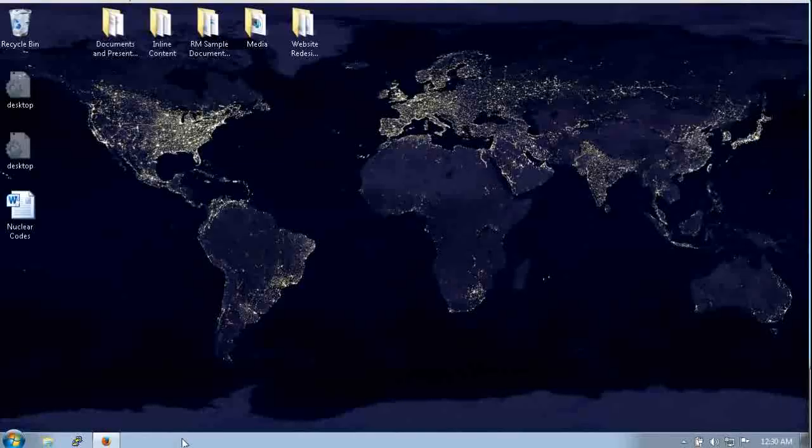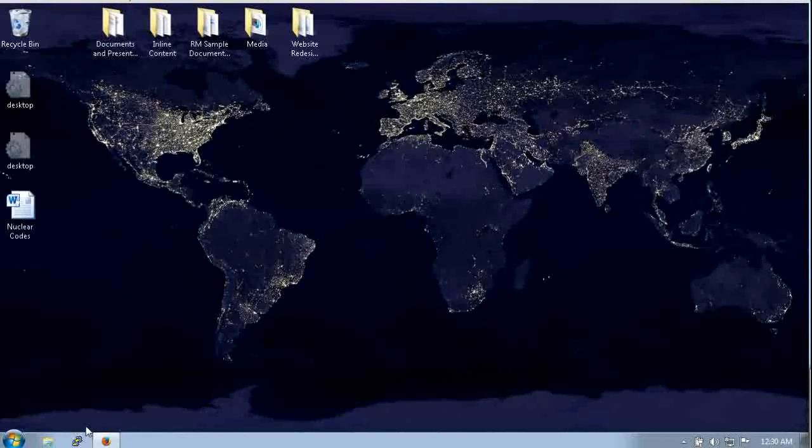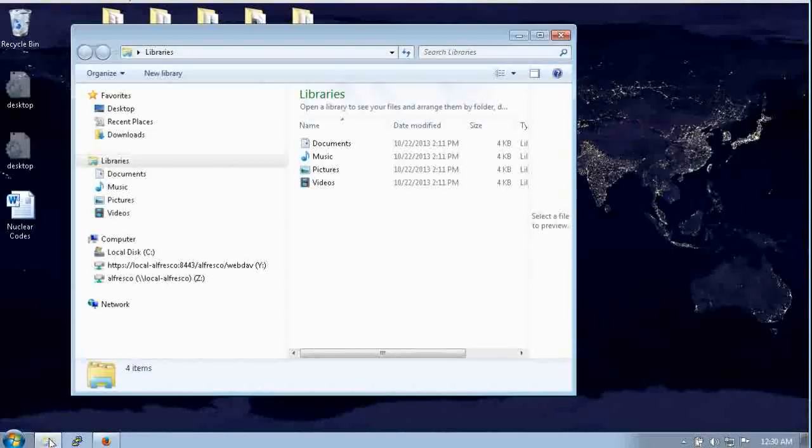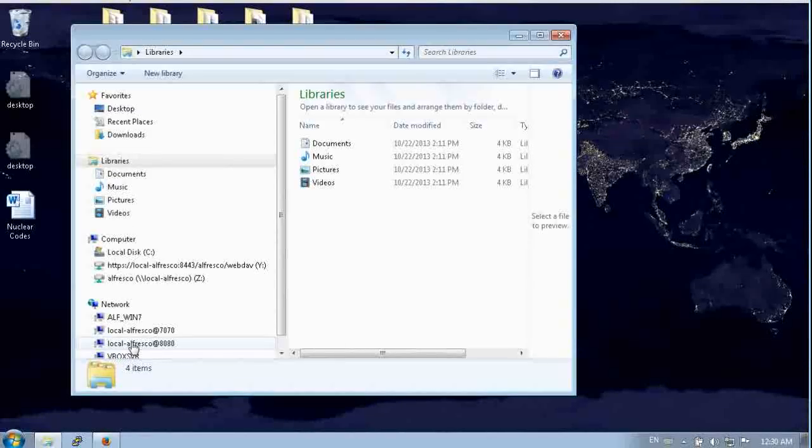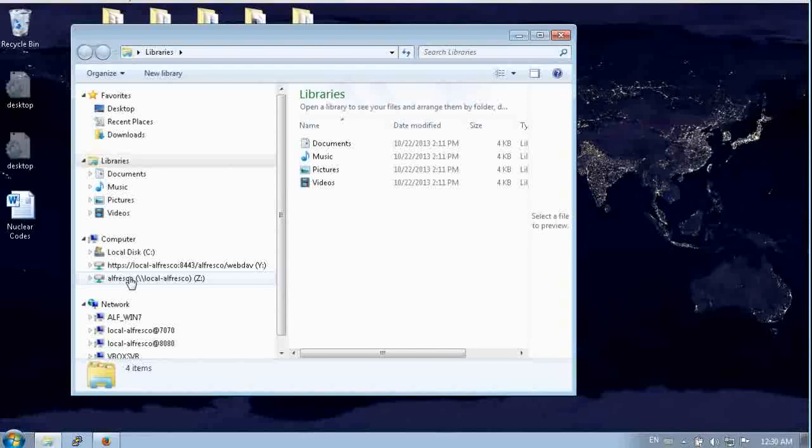Hello, we're going to discuss integrating Alfresco with Microsoft Office. There are lots of ways to do this. One of the most straightforward is to set up a shared network drive.